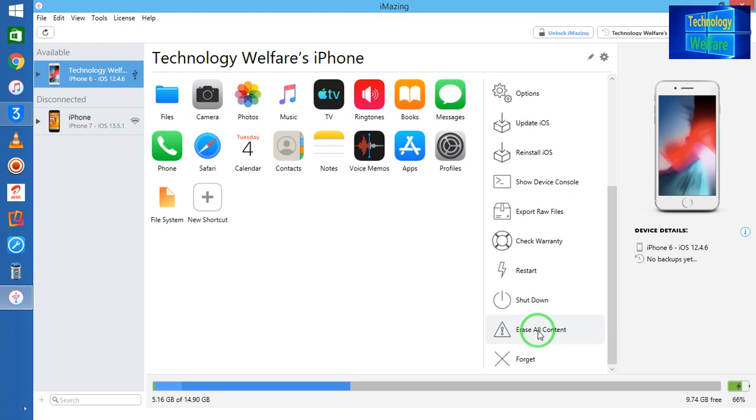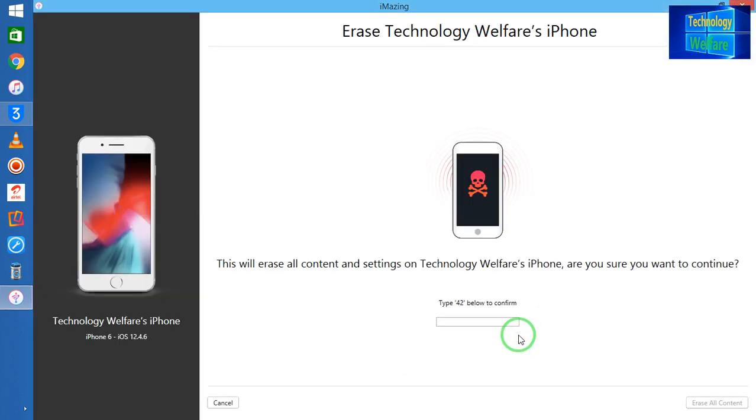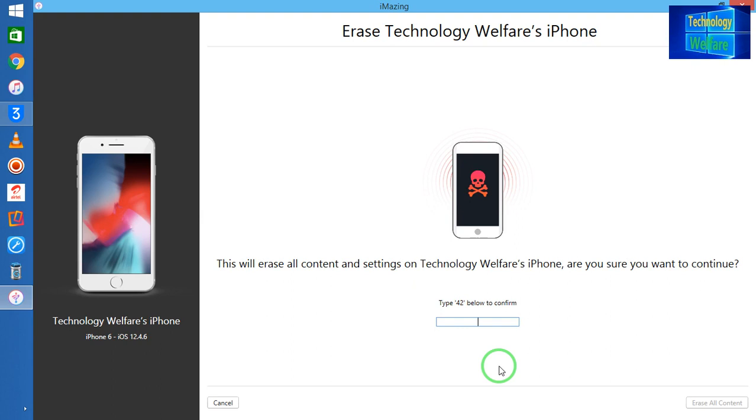So simply I will click on erase, and here what we have to do guys: simply we have to type 42, and we will be able to erase all the data that is available.